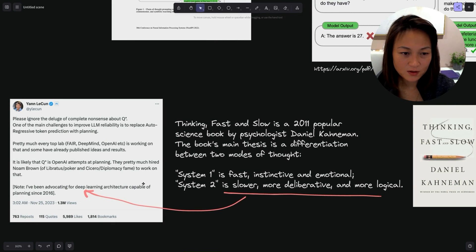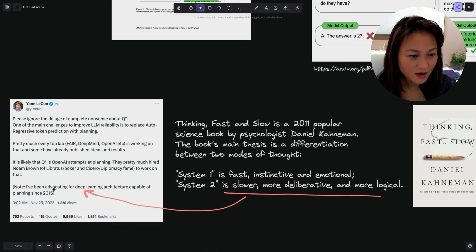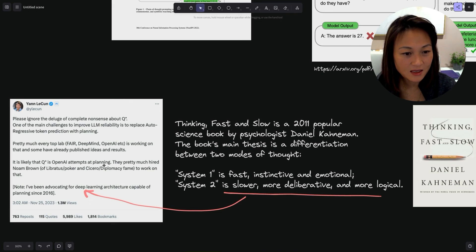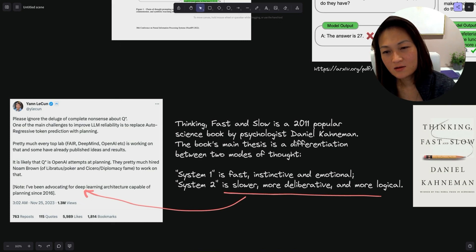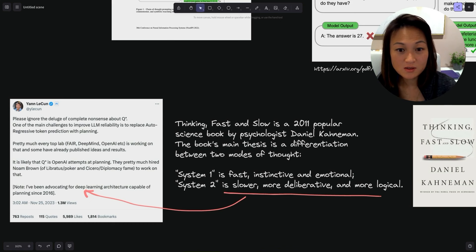However, for something like a complex math problem, the thinking is that a System 2 mode of thought is more suitable. It is slower, more deliberative and more logical. This is corroborated by Yann LeCun's post about Q*, saying that Q* is OpenAI's attempts at planning. He's been advocating for deep learning architecture capable of planning since 2016.